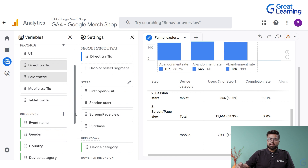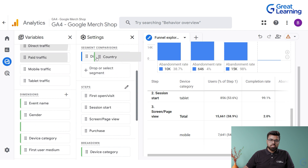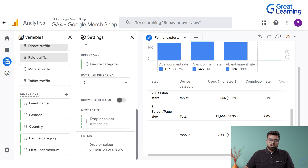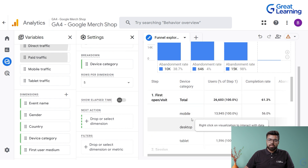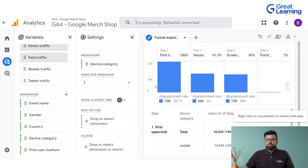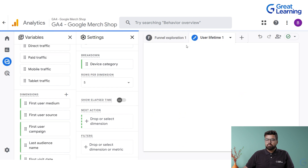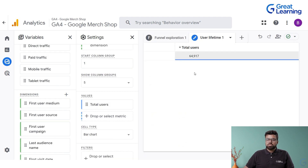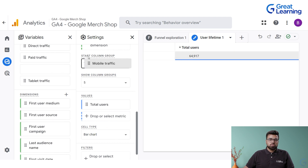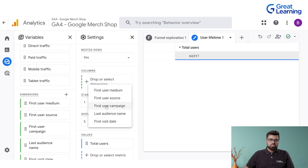You can track the number of devices — mobile traffic, tablet traffic. You have different categories: tablet, desktop, mobile. You can change the dimensions and view it however you want. If you want to build another free-form report, you can have user lifetime dimensions and attach variables to it — just drag and drop and understand the dimensions.